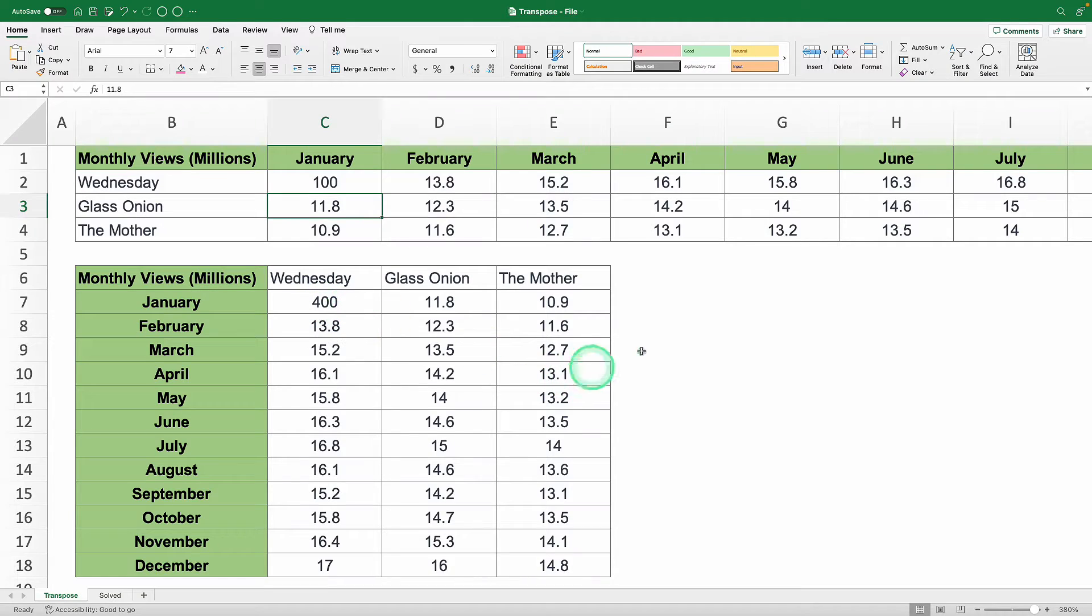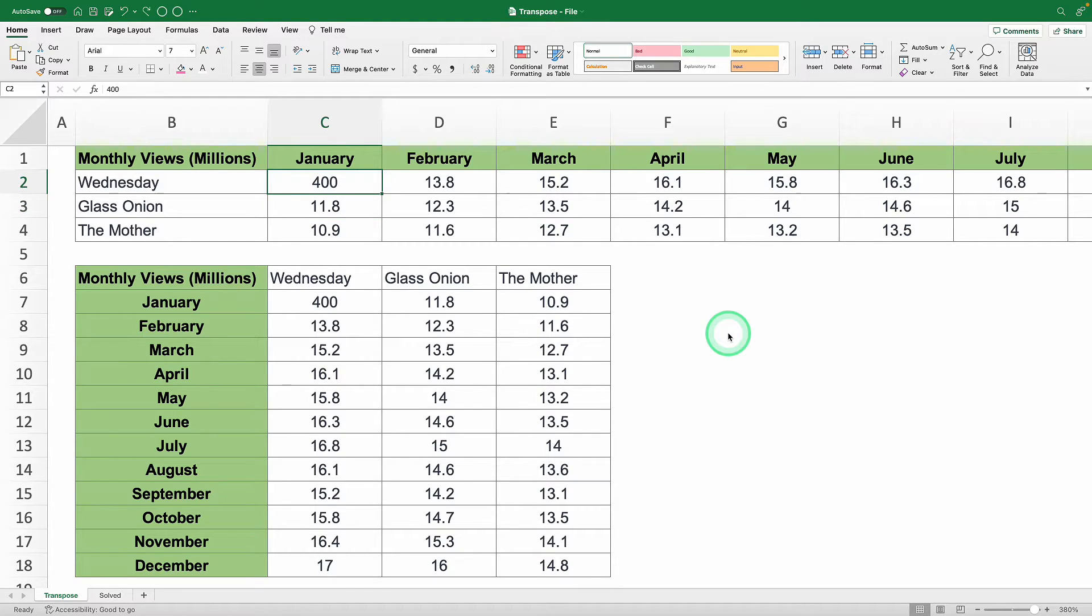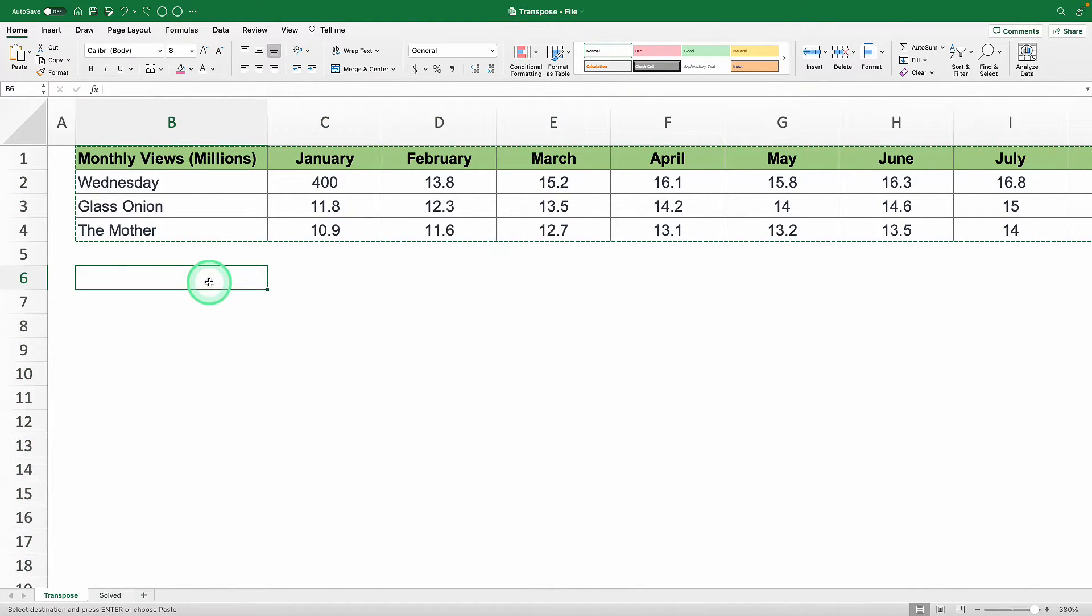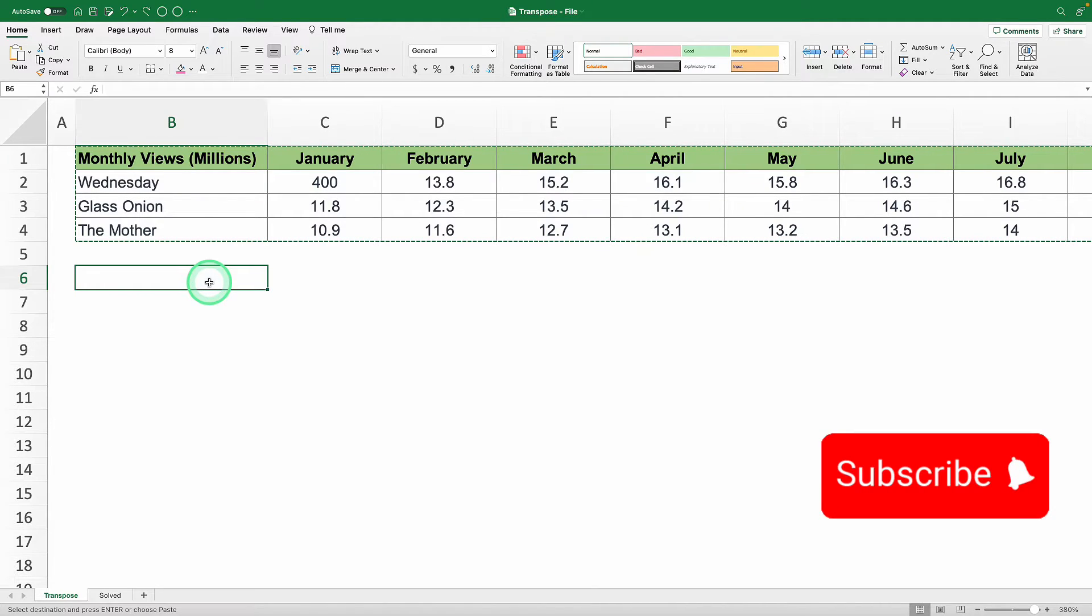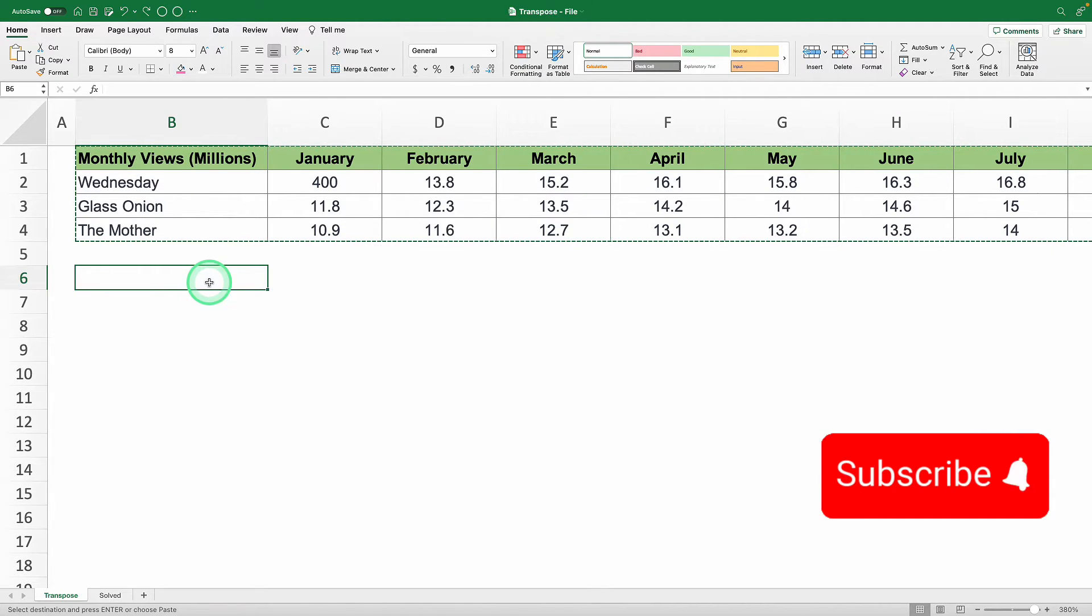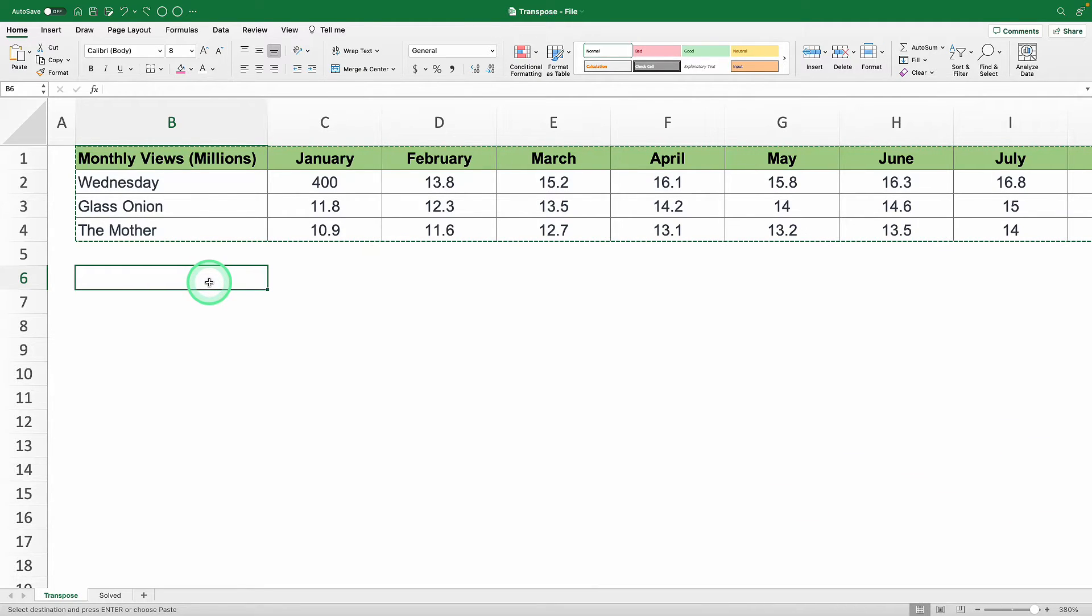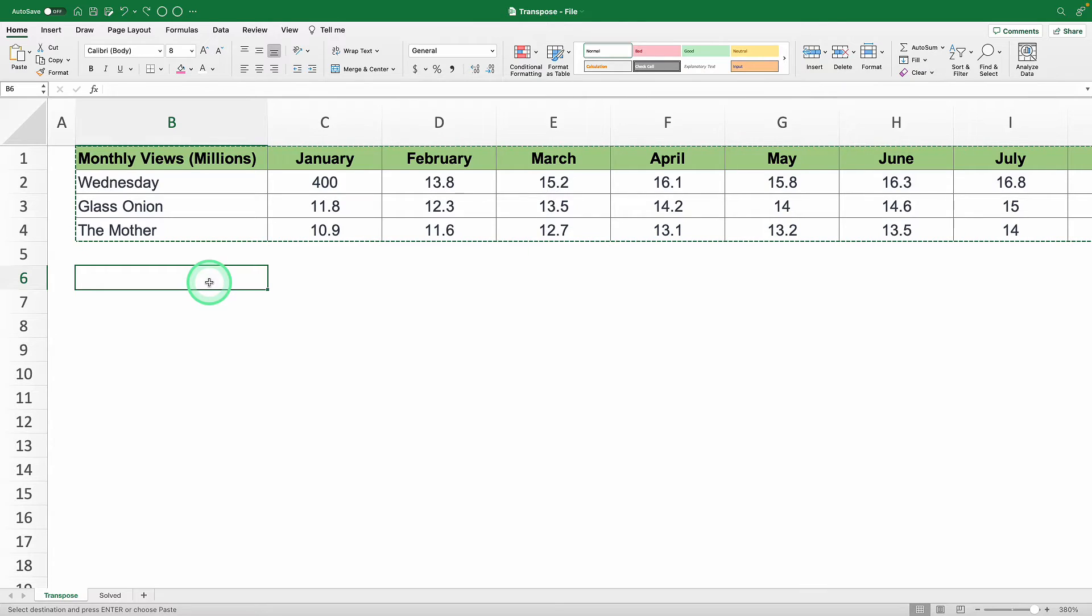To nip that in the bud, let's swing into method two, the transpose function. But before we continue, if you haven't already, hit the subscribe button because every week I'm going to be giving away a complete Excel course valued at $297 randomly to 10 of my subscribers. Now, let's continue.